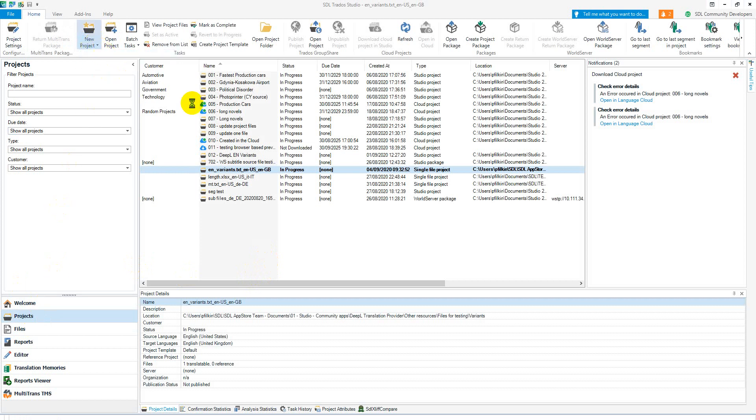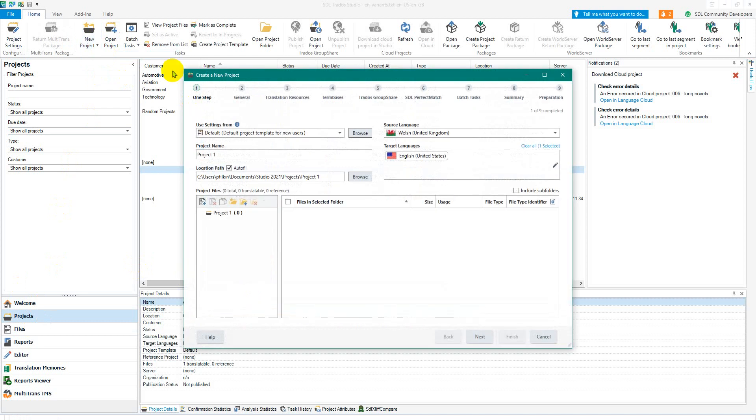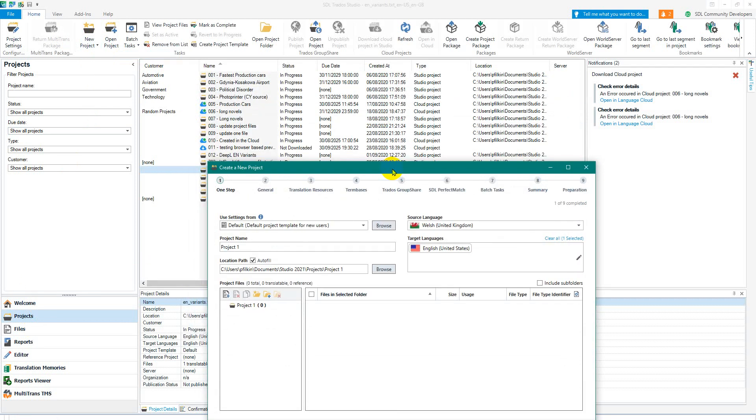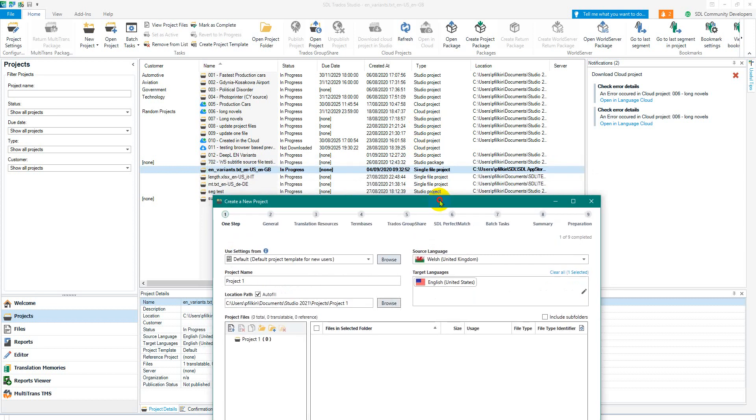And this is going to create what's known as a standard studio project and you'll have studio project written here as opposed to a single file project. If you do it this way it allows you to add as many files as you like. It'll automatically run all the reports and everything else for you as you create the project.